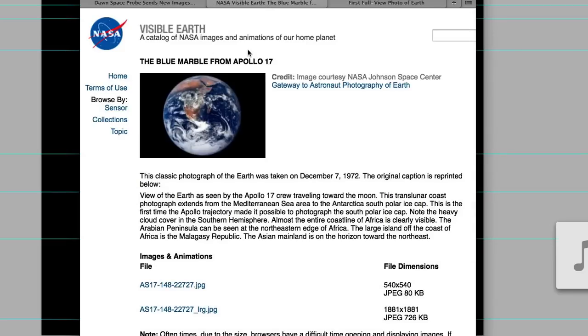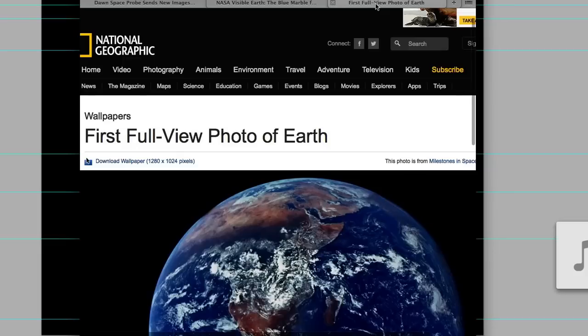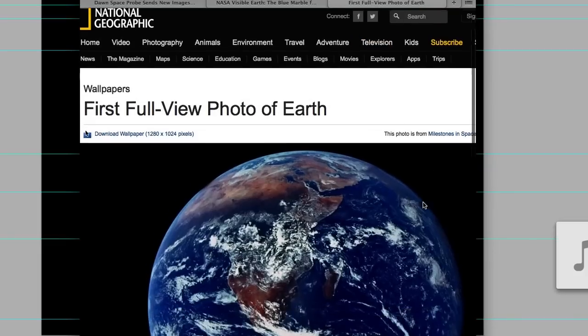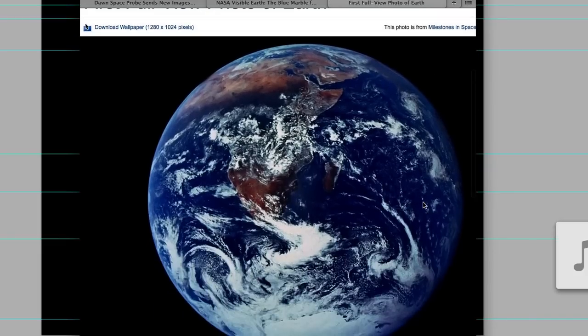It's a very famous image because it was supposed to be one of the first images of the Earth taken on the Apollo 17 mission while they were on the way to the moon. It's a very interesting image for a few reasons.